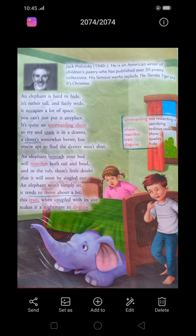It's quite an unrewarding chore to try and cram it in a drawer. Unrewarding chore means tedious, boring, unsatisfying work. Because of its huge size, it requires a lot of space. We have to cram it in a drawer — is it possible? No, it is not possible to cram an elephant in a drawer. Drawer means closet, closet means almirah.